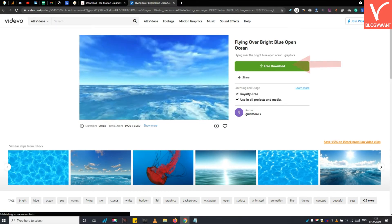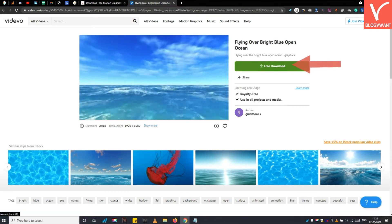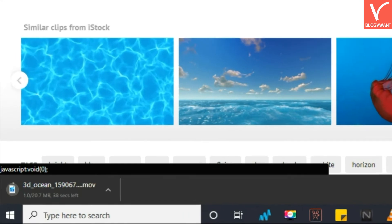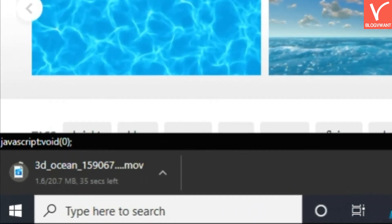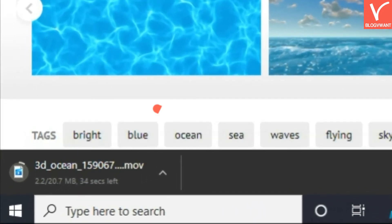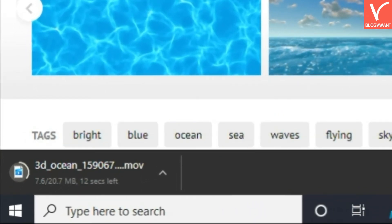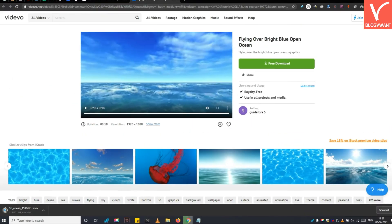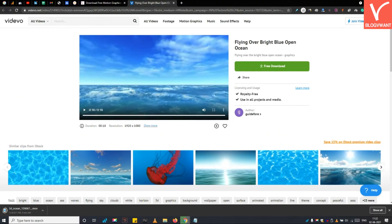So to download it, simply tap on the free download button. See, the download has been started. Now you can use this watermark-free motion graphic video anywhere without any attribution. So this is all about how to download royalty-free motion graphics.